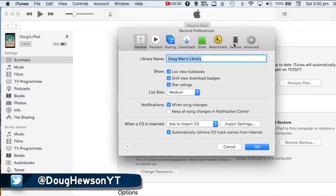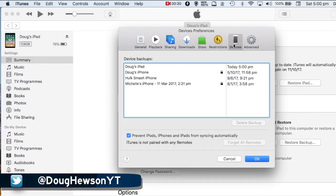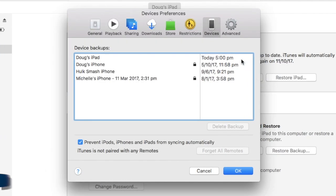You can also go into iTunes Preferences, under the Devices tab, and you'll see a list of all the backups on your computer. That backup should be listed there with the name of your device and the time and date stamp. Once you've confirmed the backup, eject your device from iTunes and unplug it from your computer.